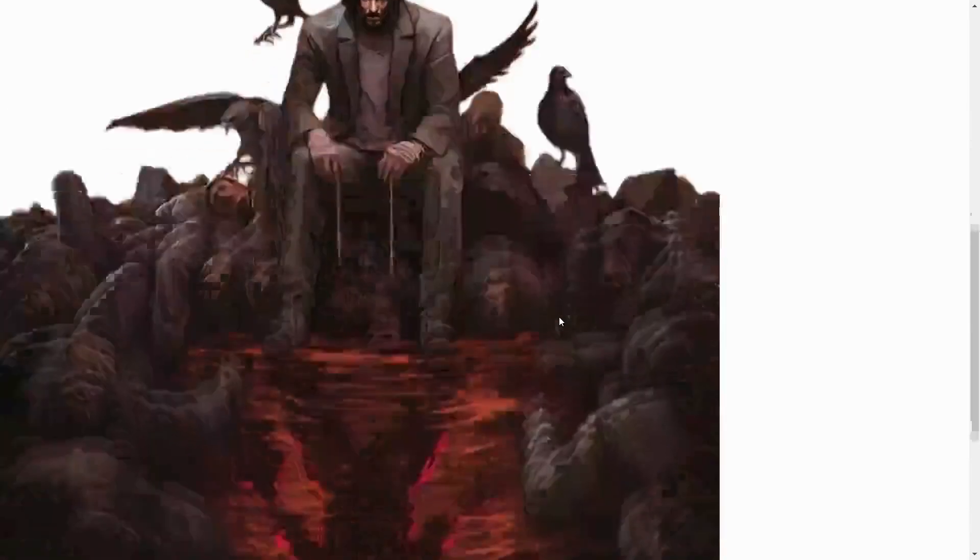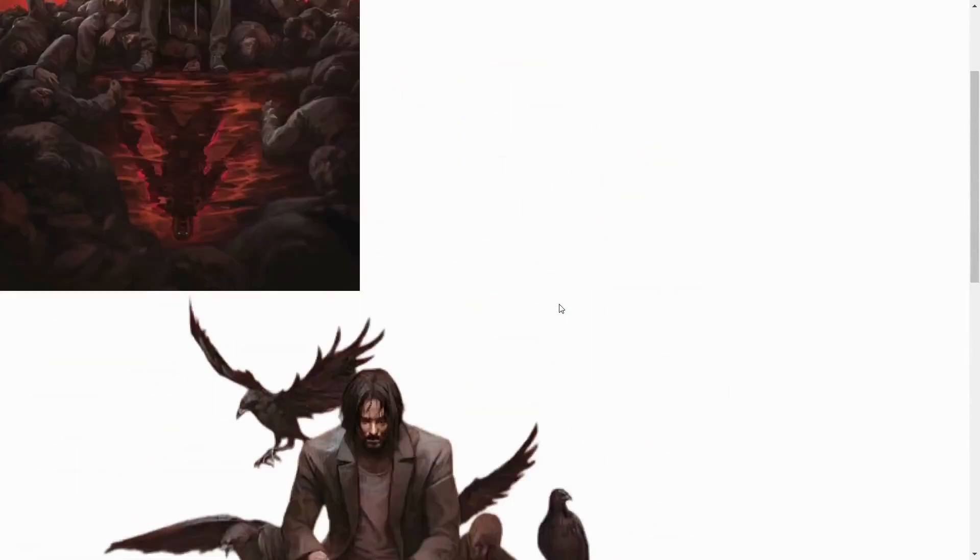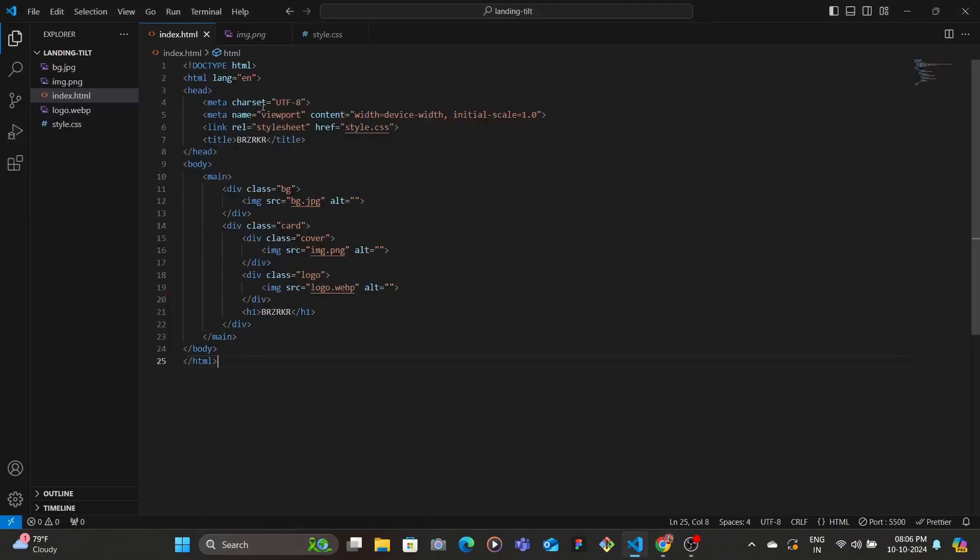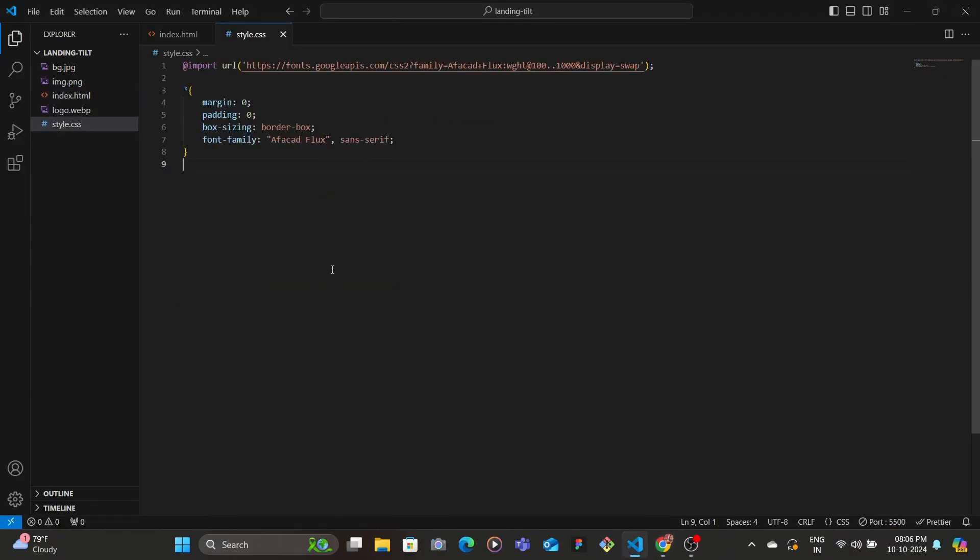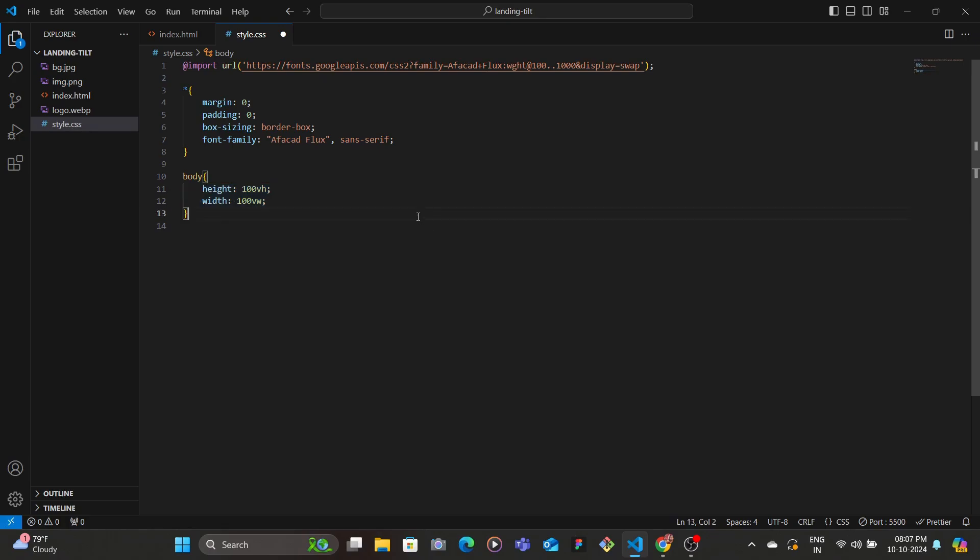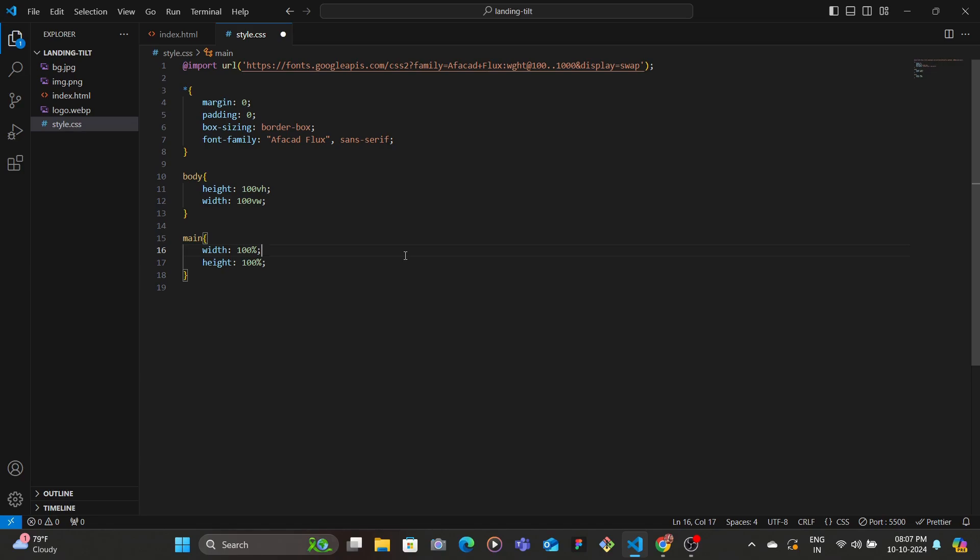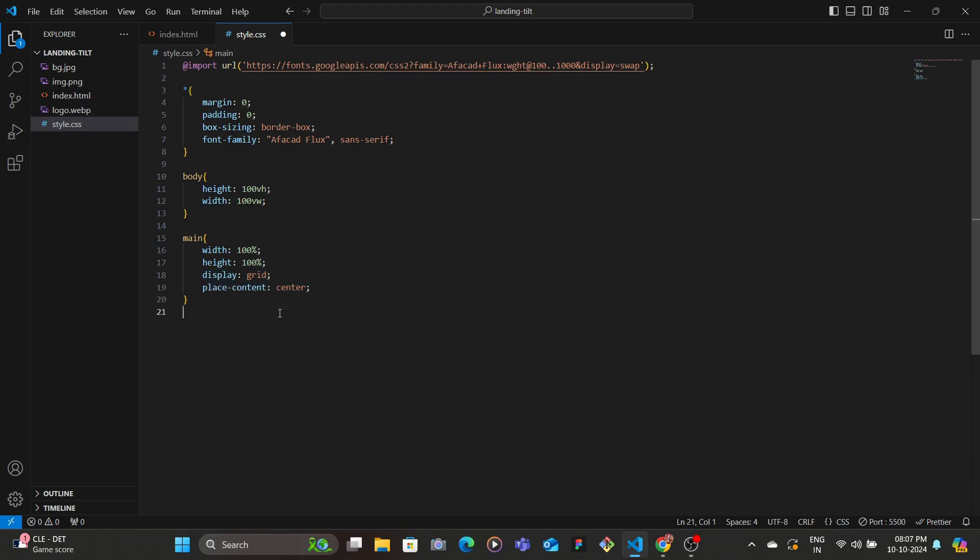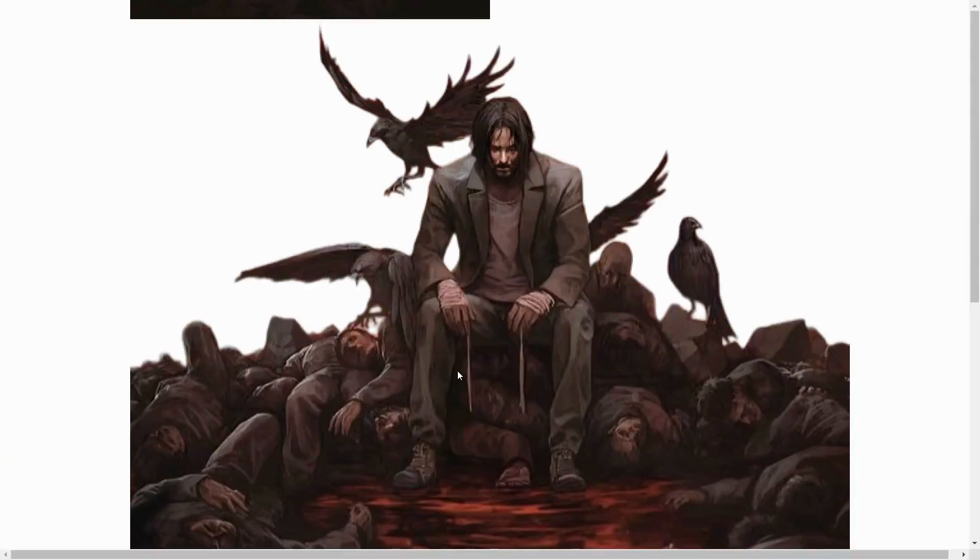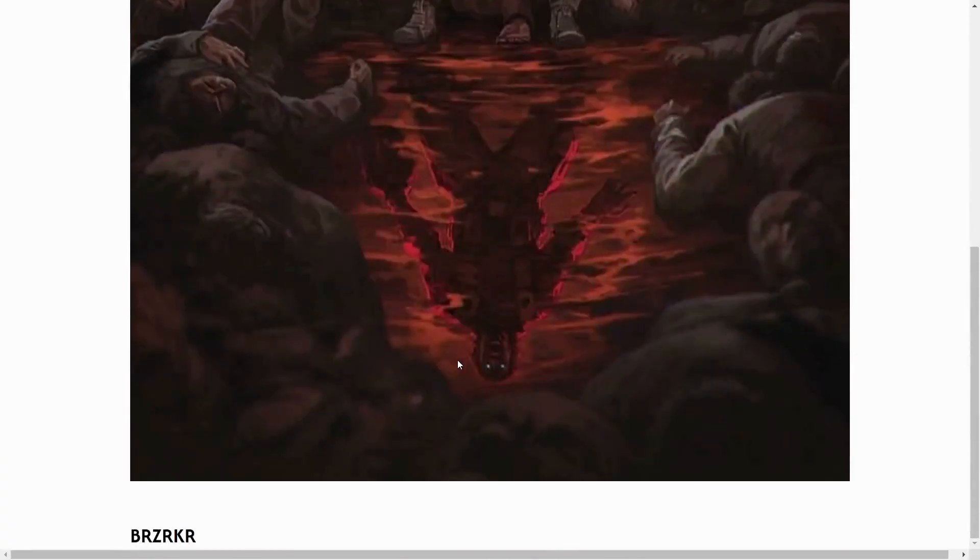Yeah, now we're going to move to the CSS. We're going to target the body, we're going to give it width and height 100vh and 100vw. And then we're going to target the main tag so that it takes in the entire width and height of the body, which is 100vh and 100vw. And then we're going to center everything using display grid and place content center. Let's save and we have everything at the center.